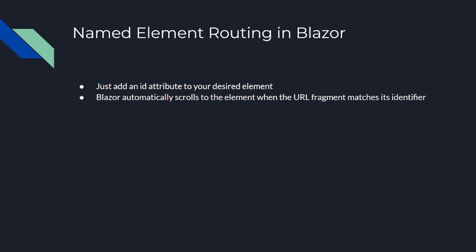Now Blazor has released an extraordinary feature that allows client-side routing to specific HTML elements using URL fragments. No more endless scrolling or getting lost in your app, all thanks to URL fragment magic. Just add an ID attribute to your desired element. Blazor automatically scrolls to the element when the URL fragment matches its identifier. If you're wondering why named element routing in Blazor, here's a couple of compelling reasons: effortlessly guide users to what matters most in your app without them manually scrolling a mile, improve user experience with enhanced navigation capabilities, and boost the overall usability and perception of your app.